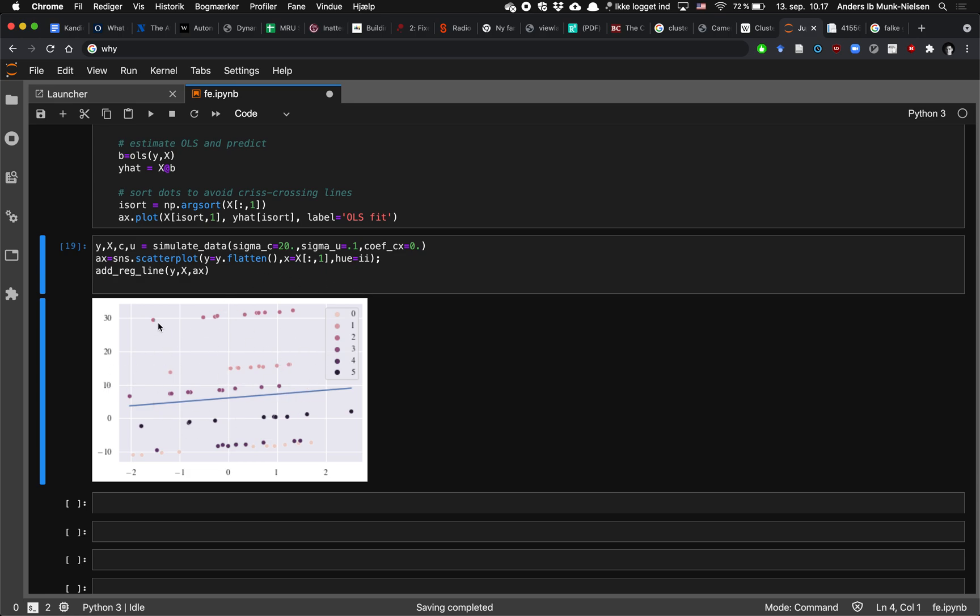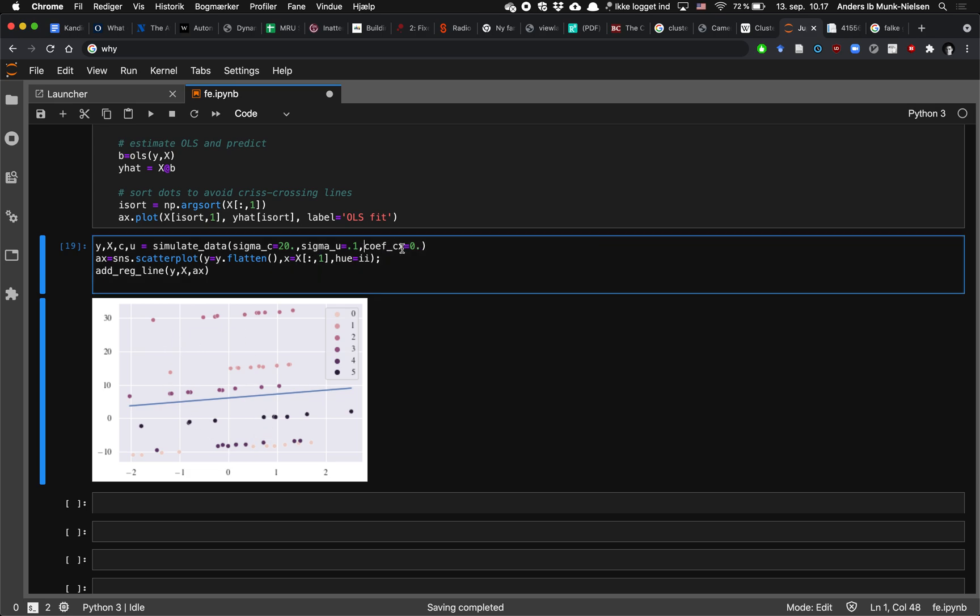But that's just pooled OLS. And as we're going to see in the lectures, there's no problem with this because we're in a random effects world, there's no correlation between c and x. Now we've set that correlation to zero. And so it's not causing an endogeneity problem. It's just adding noise and making our estimator more noisy, less precise.